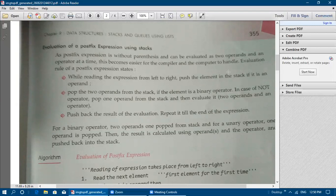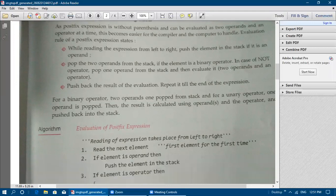While reading the expression from left to right: push the element onto the stack if it is an operand. Next, pop two operands from the stack if the element is a binary operator. In the case of a NOT operator — which is a unary operator — it will perform its operation on a single operand only, so pop one operand from the stack and then evaluate it. Then push the result of the evaluation back into the stack.